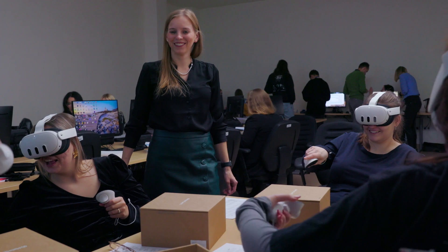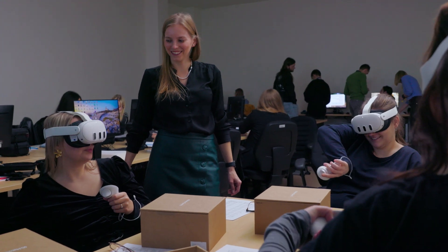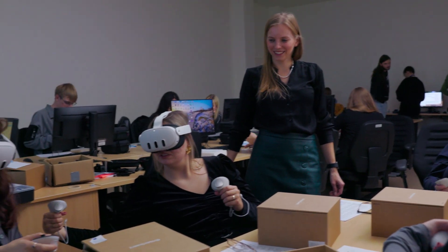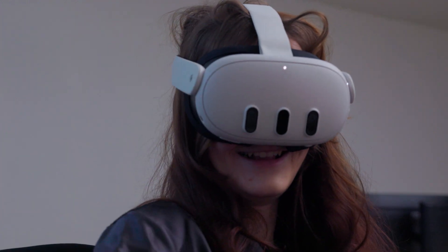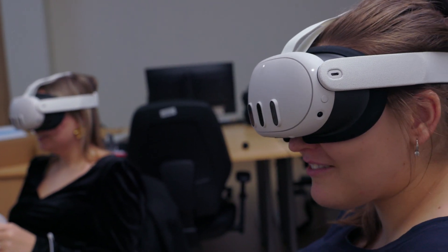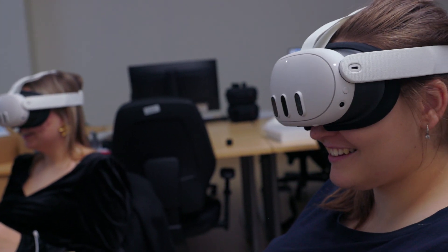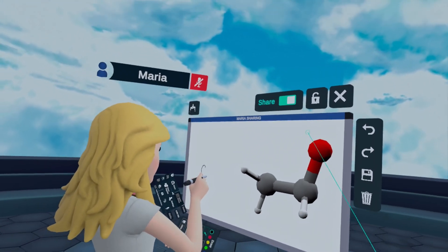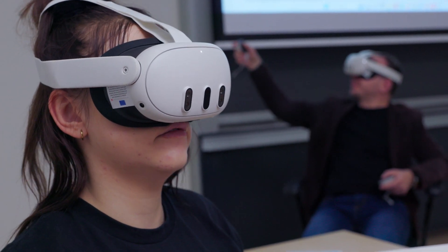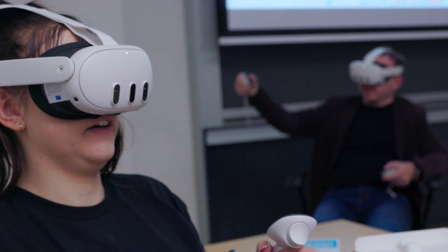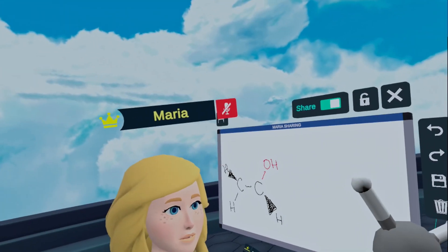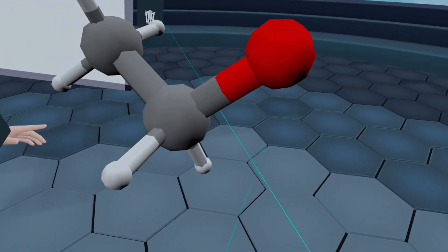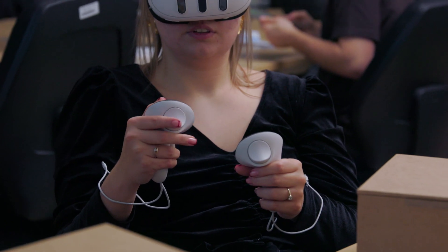When we see that students can learn some material faster — for example, in virtual reality — that is very beneficial for us, because then in a 45-minute lesson they can learn much more information.